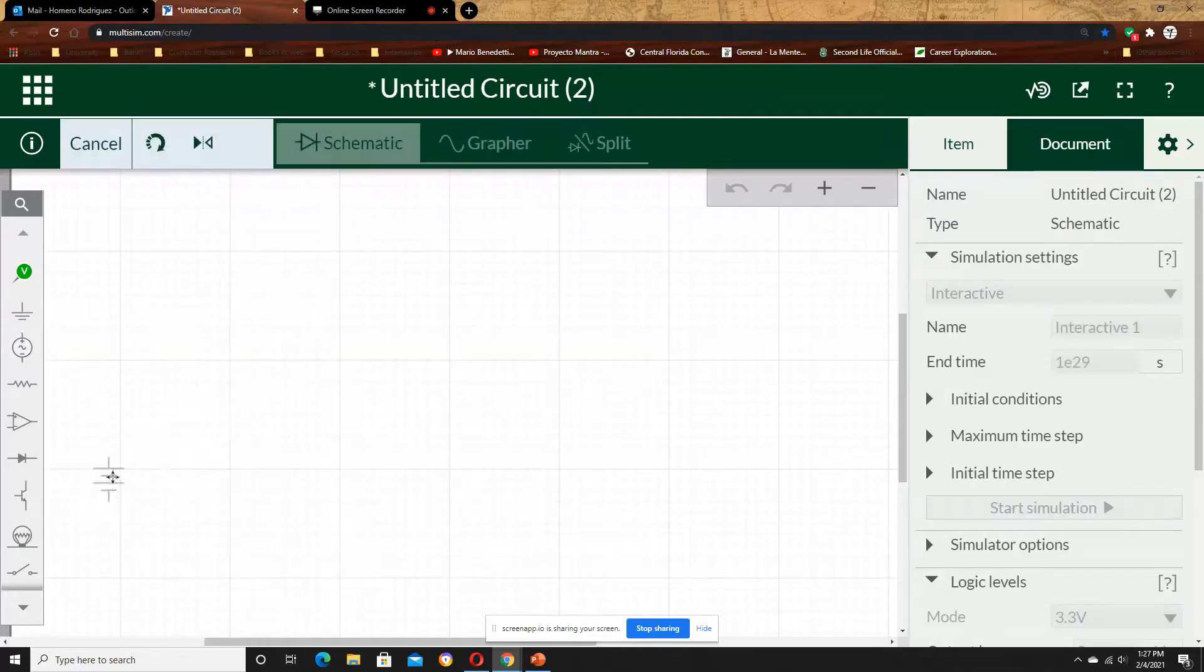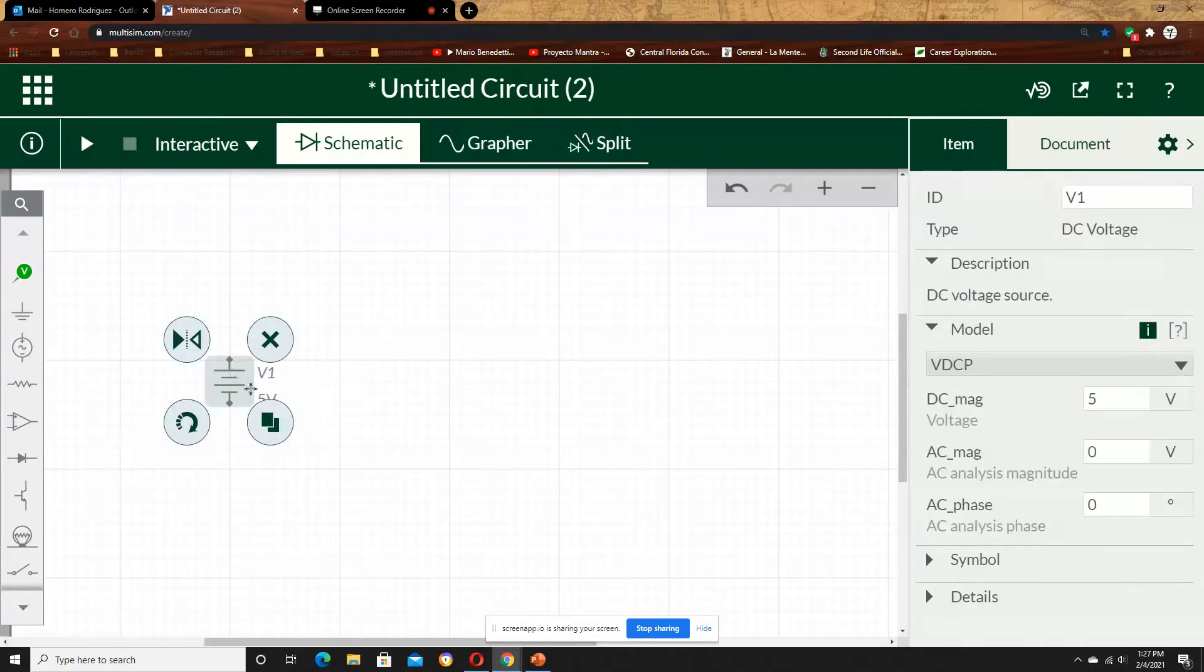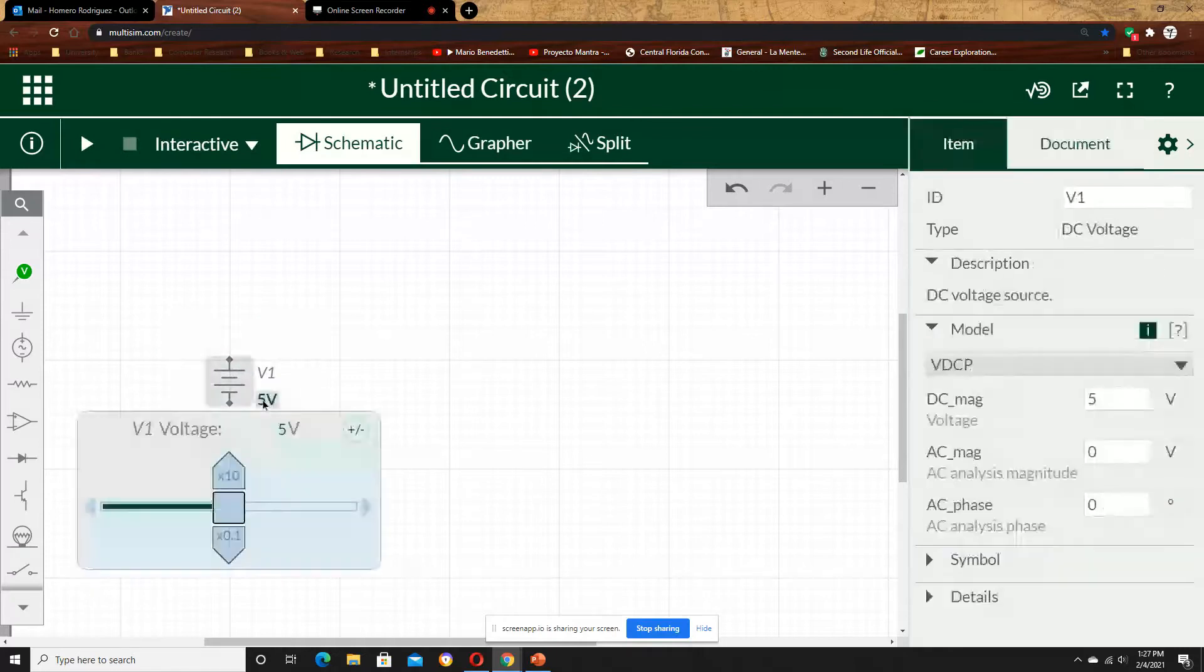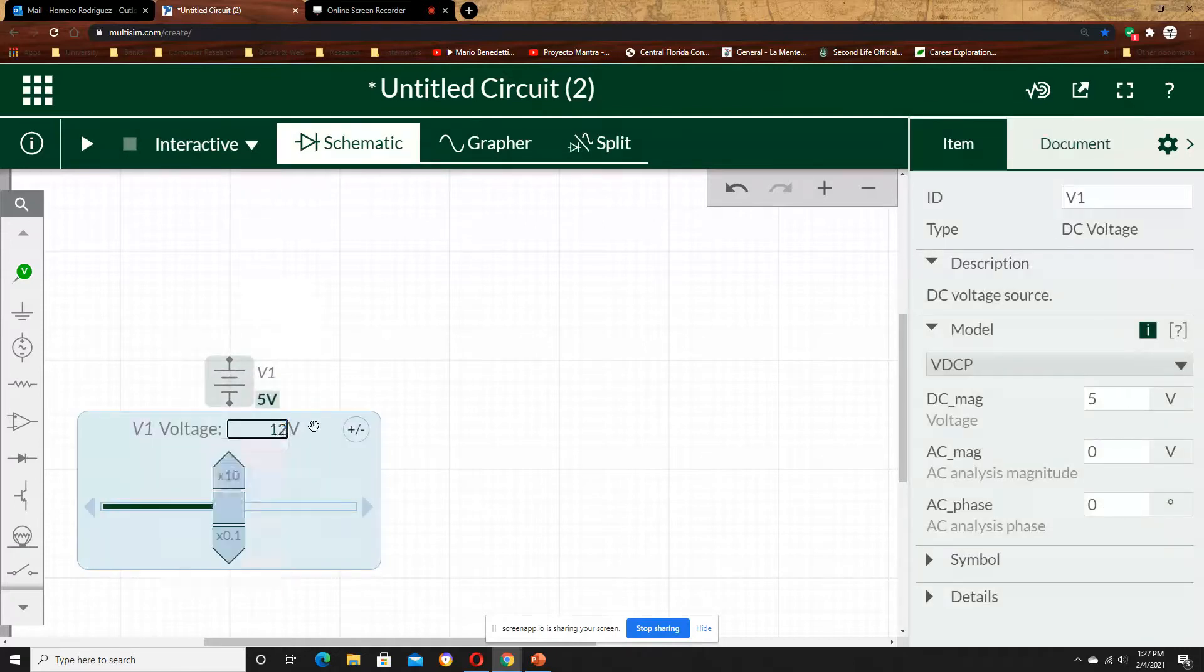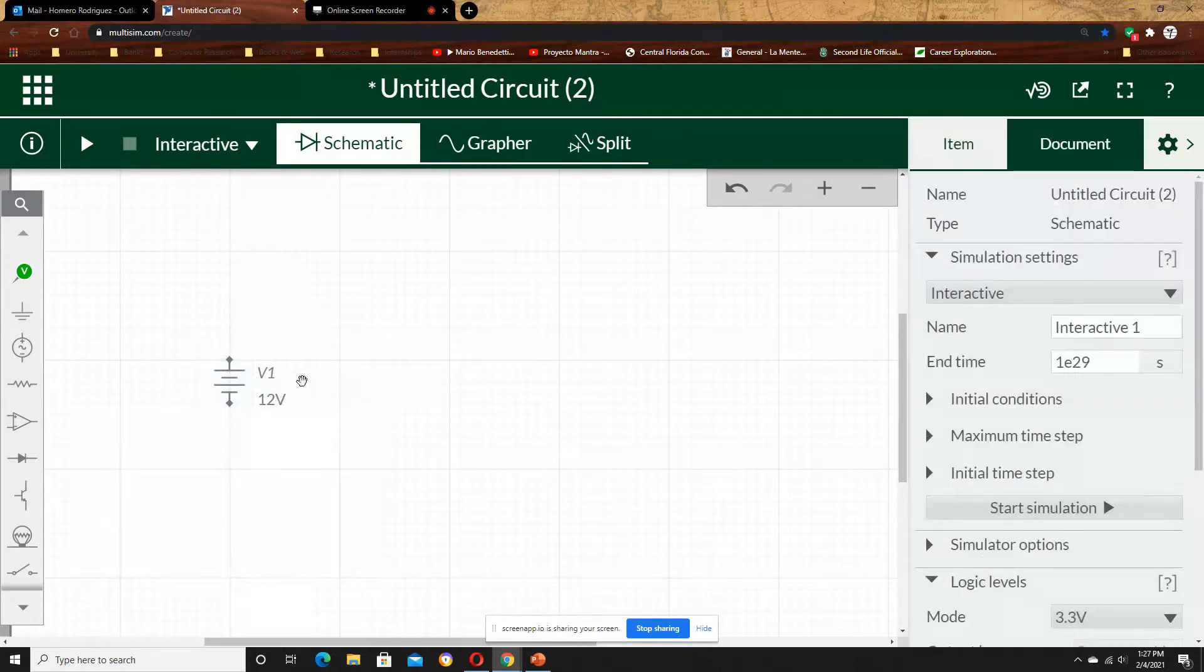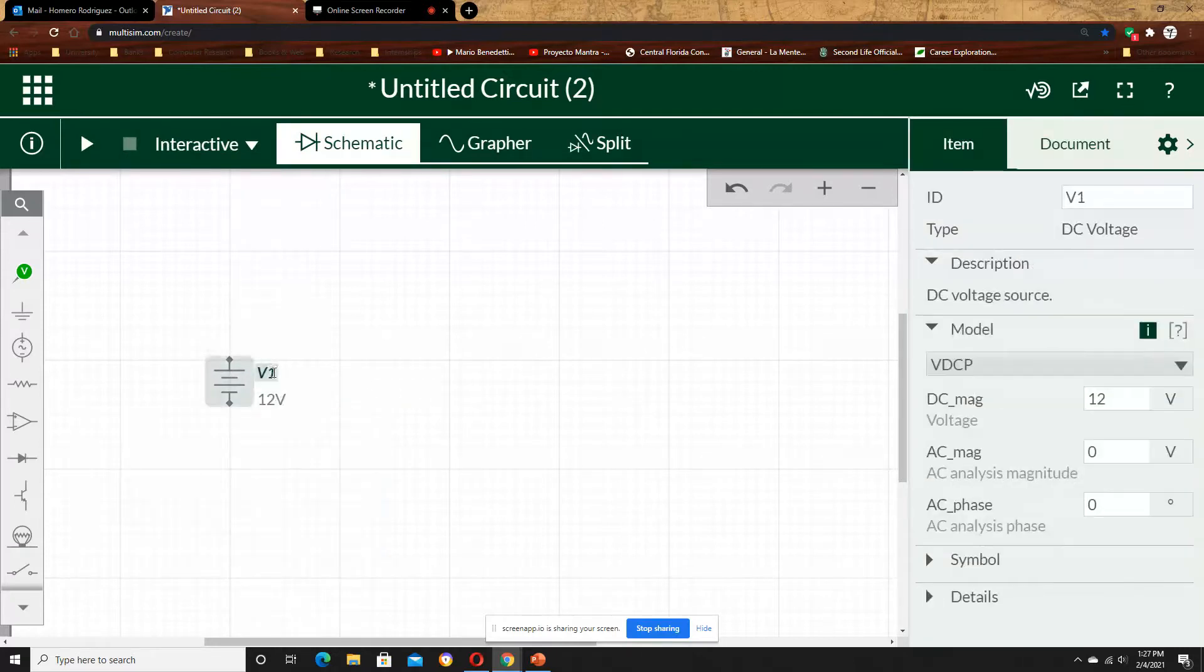As you can see, I chose the DC voltage source, I changed it to 12V and renamed it to VInput or VIn.